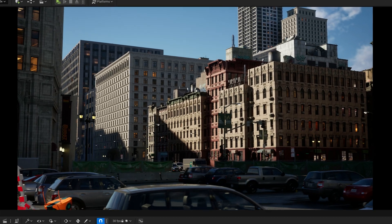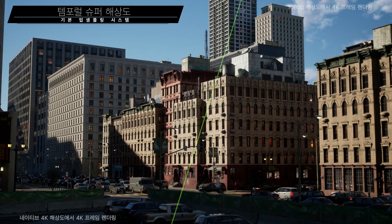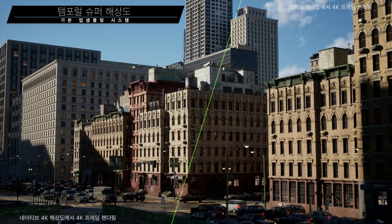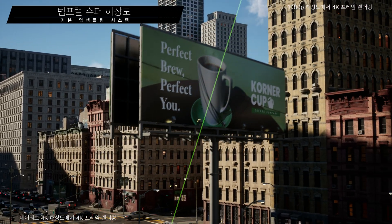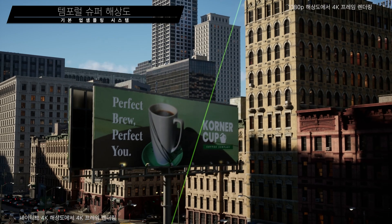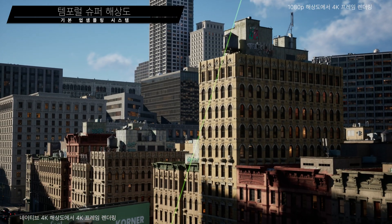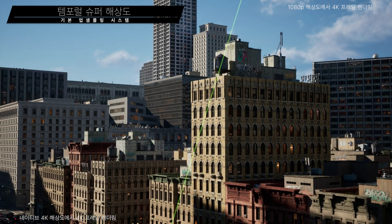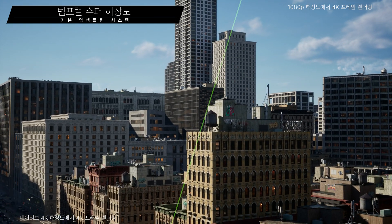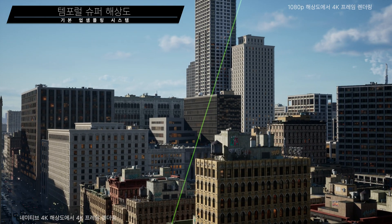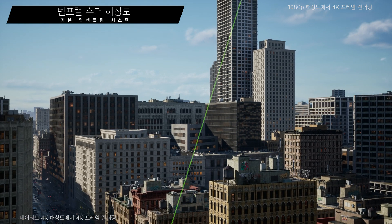Next-gen consoles have demanding rendering requirements. With Temporal Super Resolution, you get built-in, high-quality upsampling that delivers high-resolution frames at the cost of low-resolution renders. Here we see native 4K frames on the left and 1080p frames upscaled to 4K on the right. As you can see, there's hardly any loss in quality.